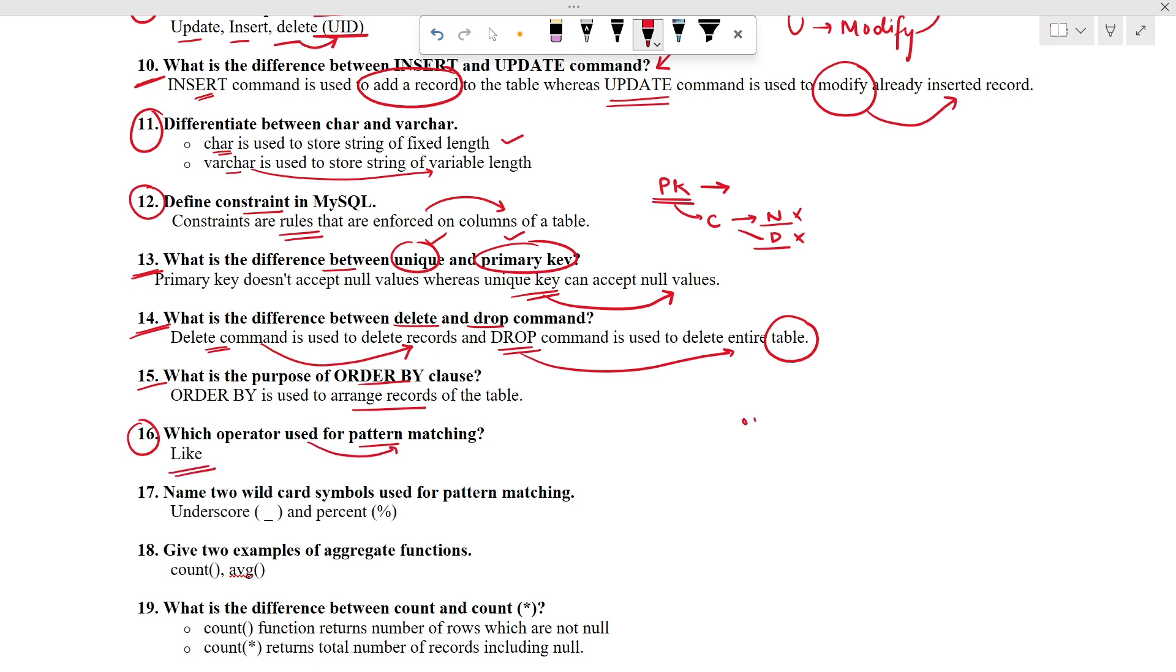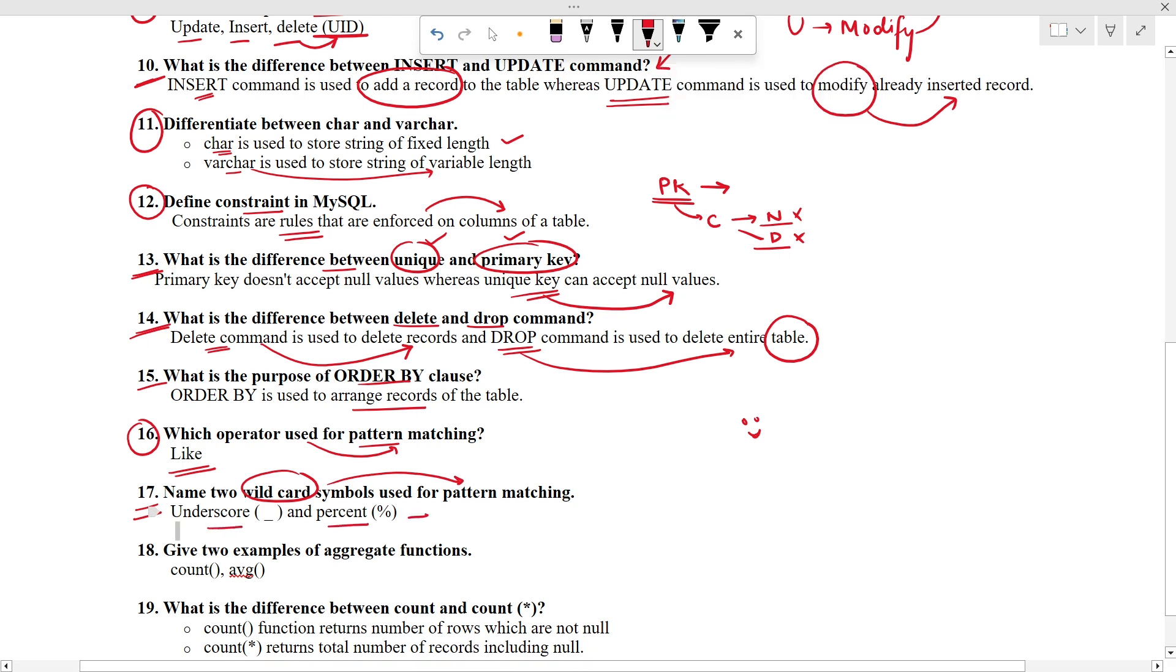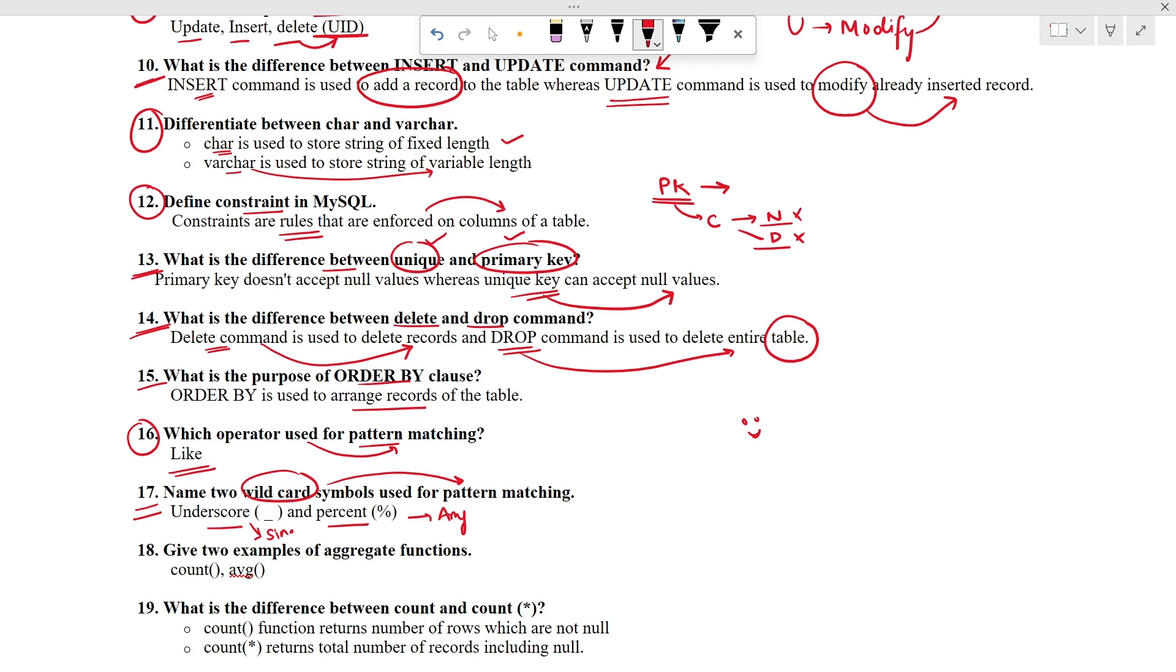Hope you are enjoying this session. Now let's check out the next question. Name two wildcard characters we use with pattern matching. We use underscore and percent. With percent we can match any number of characters. But with underscore we can match only single character.